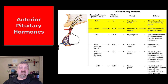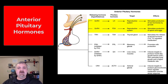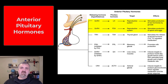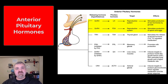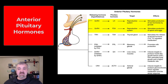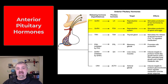Luteinizing hormone stimulates the production of sex hormones by the gonads — primarily testosterone in males and progesterone in females. Follicle-stimulating hormone leads to the production of estrogen, which we'll cover more with the reproductive system. But primarily, FSH produces the gametes — the sex cells — leading to the maturation of sperm in males and the maturation of eggs in females. Those are your two gonadotropins.